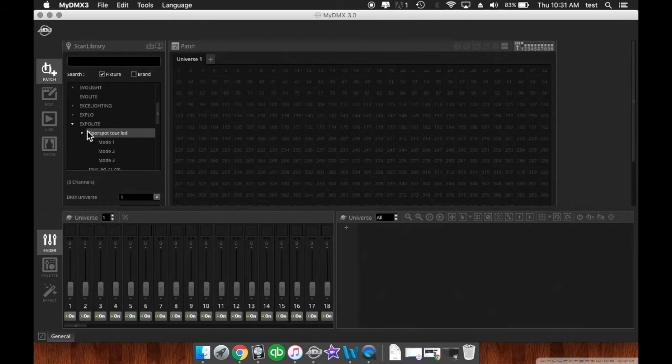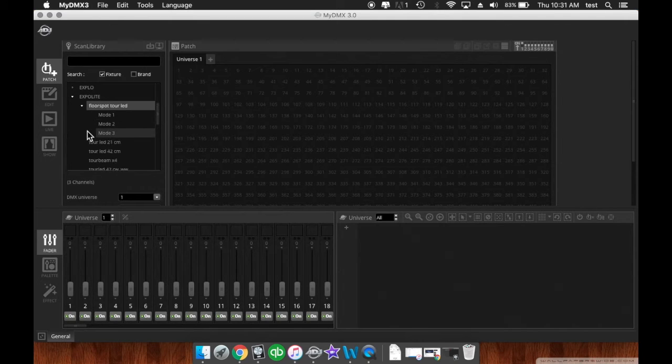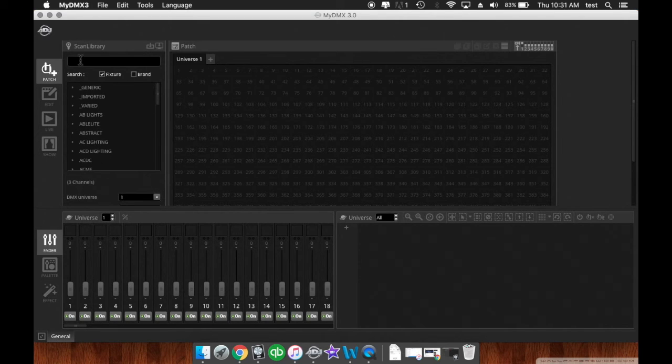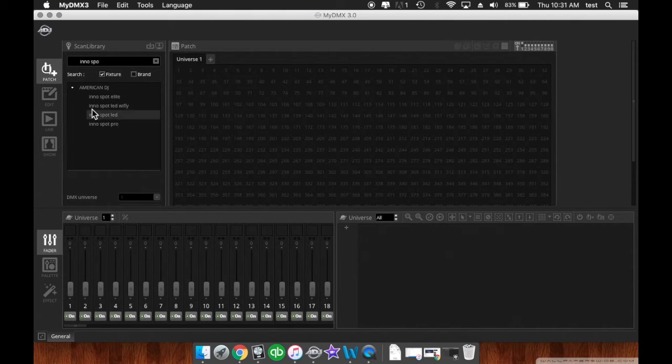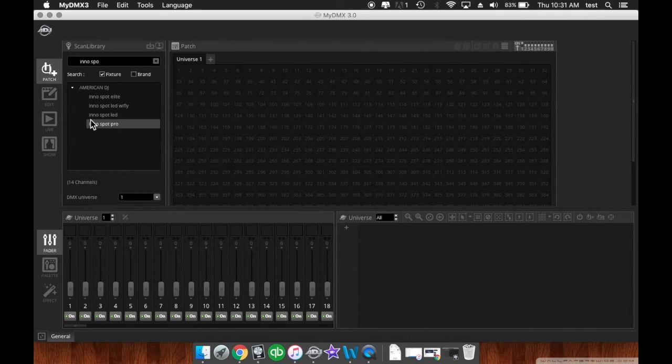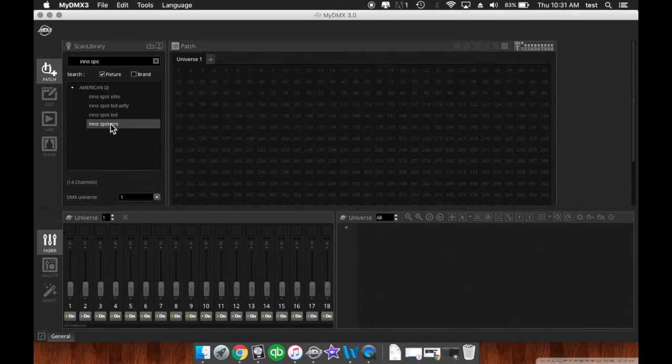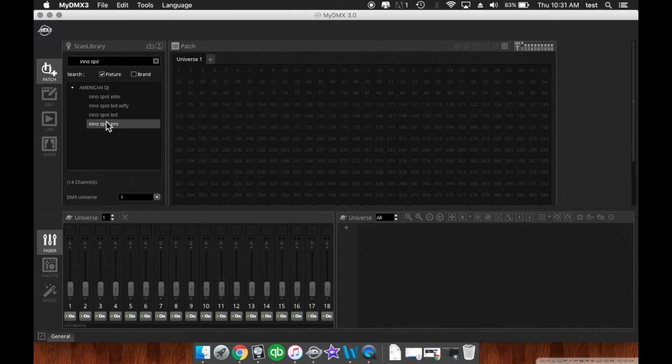Once you find your fixture, you can also search it up here. So I'm going to search InnoSpot LED, InnoSpot Pro. So this is a 14 channel light. There's only one option for it.